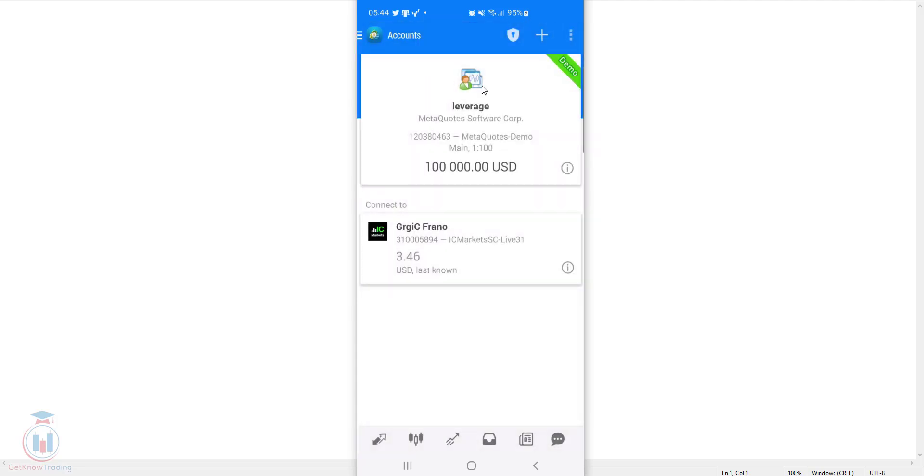This means you will select the account you want to see the chart for the Selectix symbol. I will use the demo account which is in the upper part of this window on the first place.